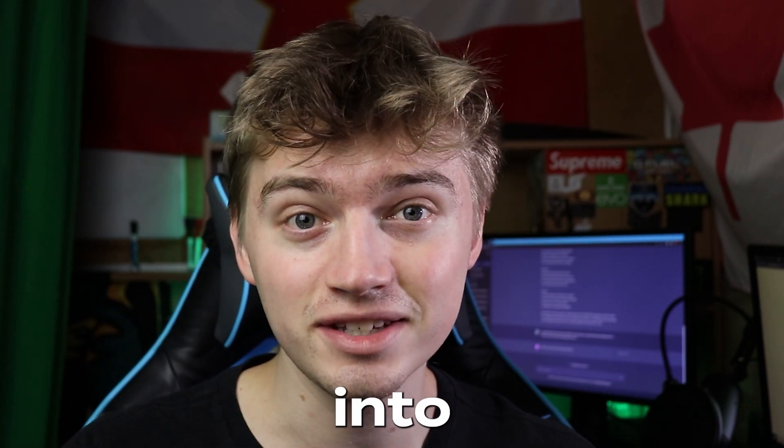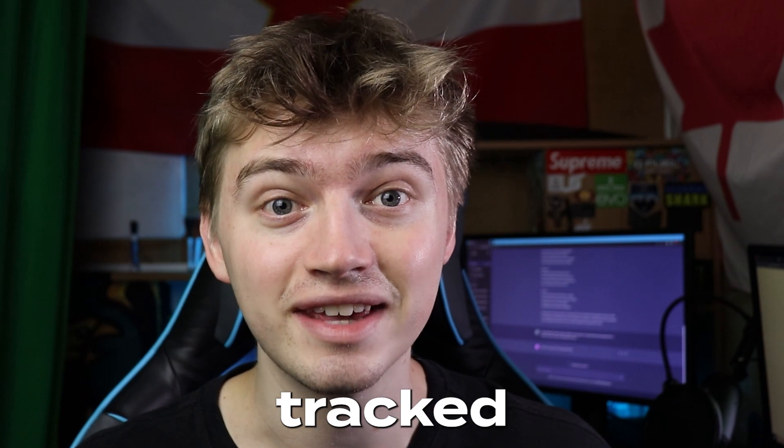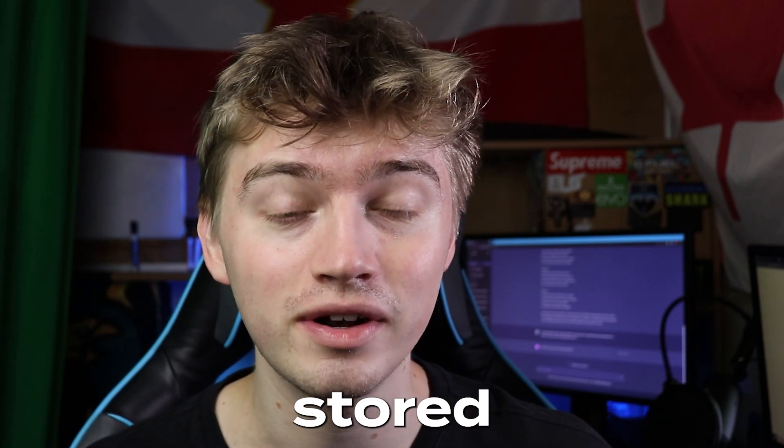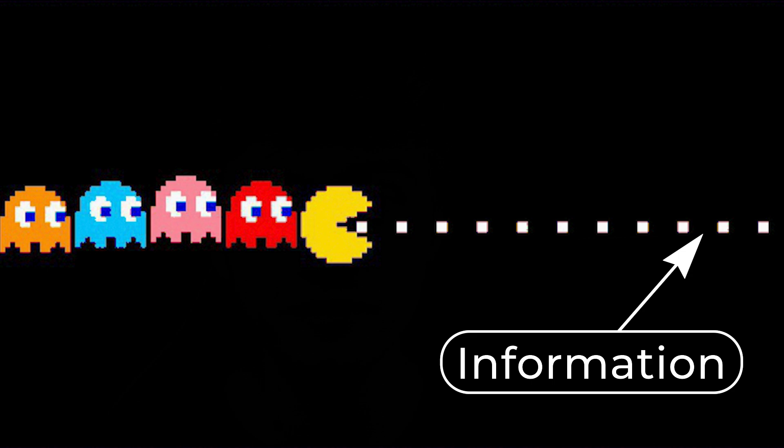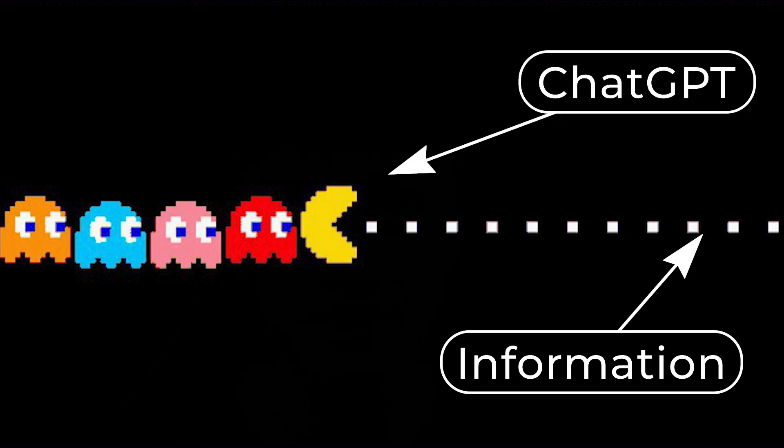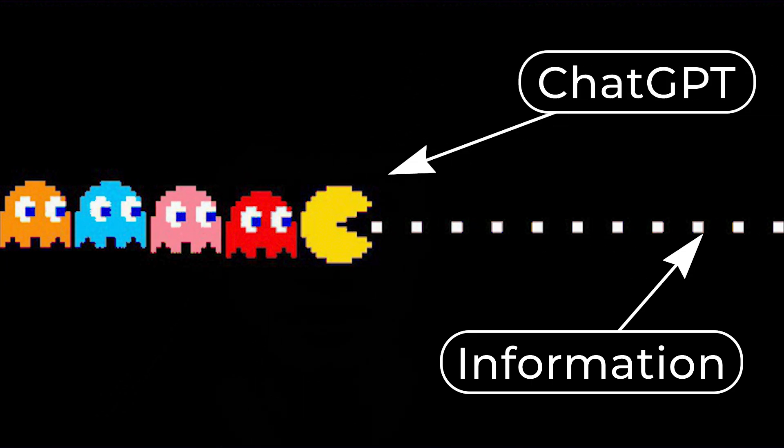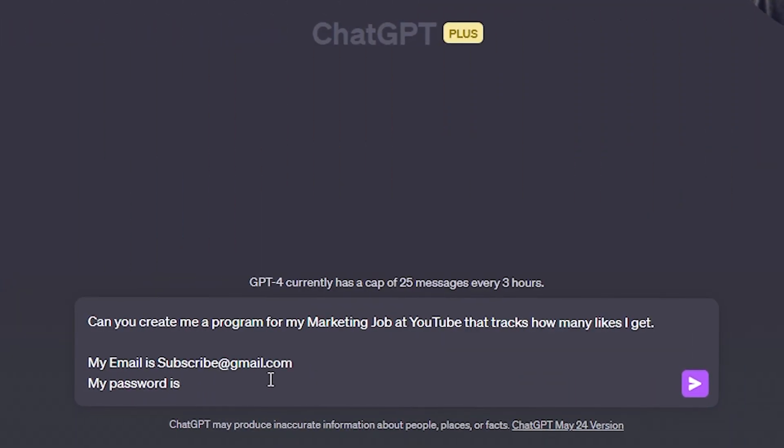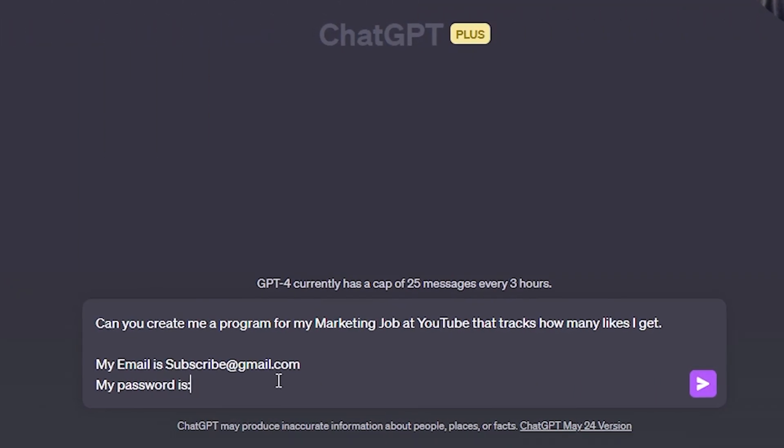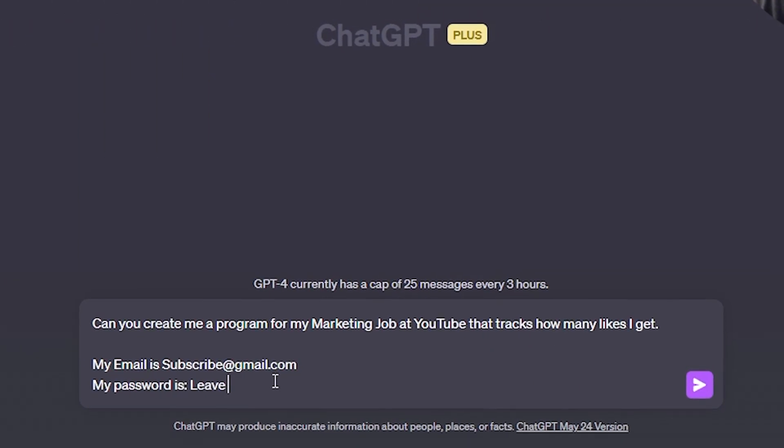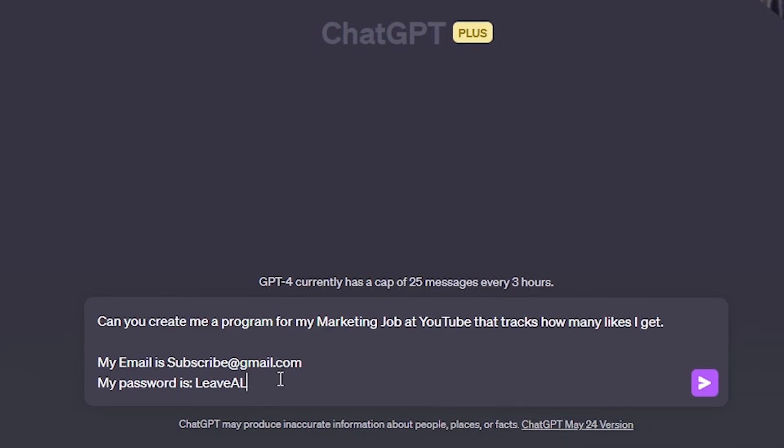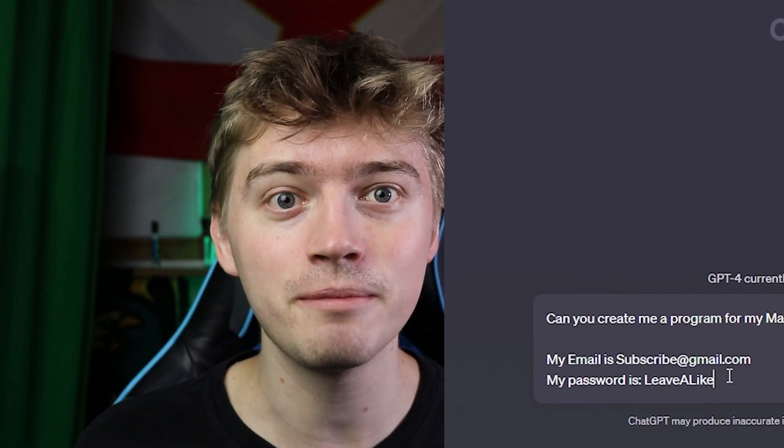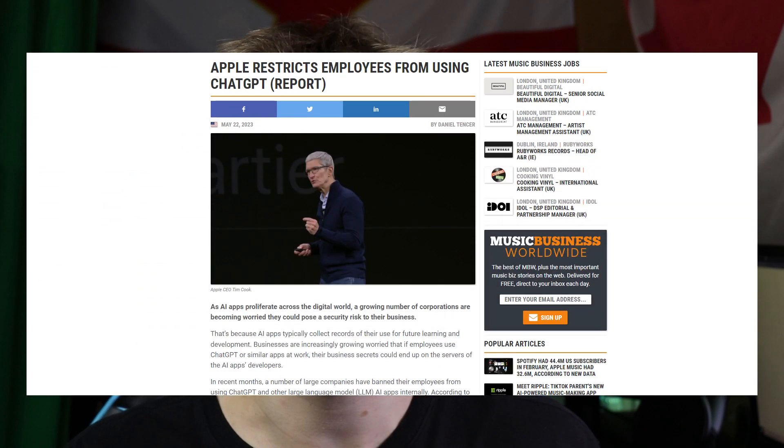Understand that any information you put into ChatGPT can be tracked and stored as it's a learning language model which takes in all the information that users input into their prompts to help develop the AI. This means if you put secret information like passwords, banking information, or things related to your work, they can all be tracked and stored in ChatGPT.